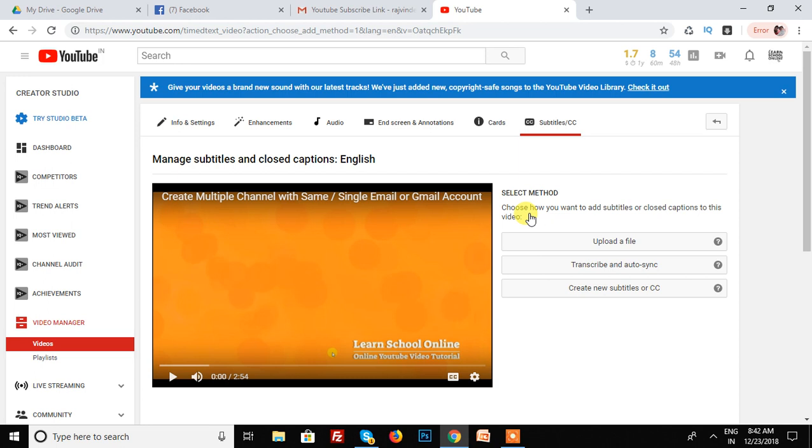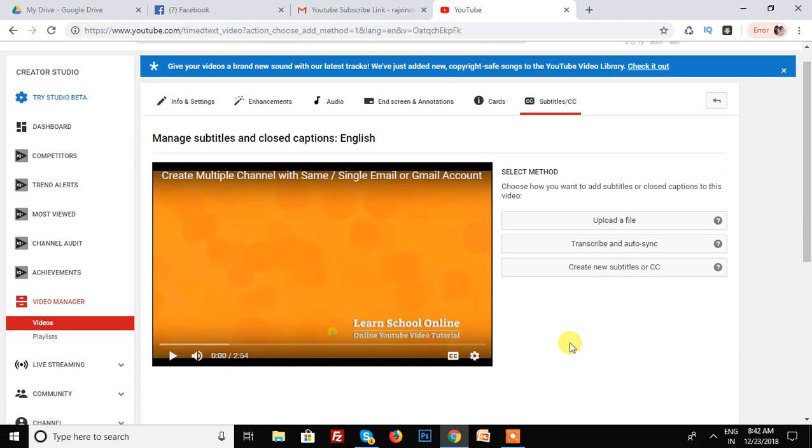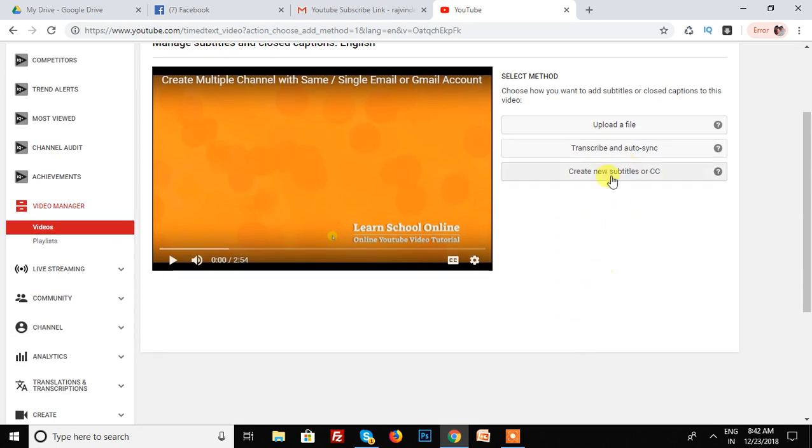And I am using the last very popular YouTube editing option, create new subtitle. This is the last option which I am using.